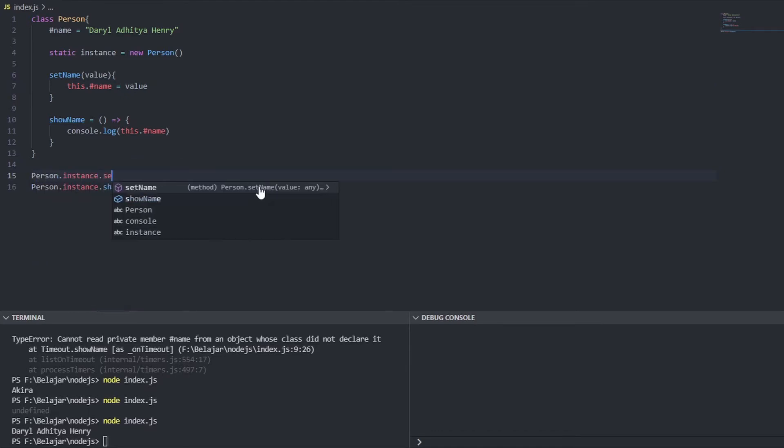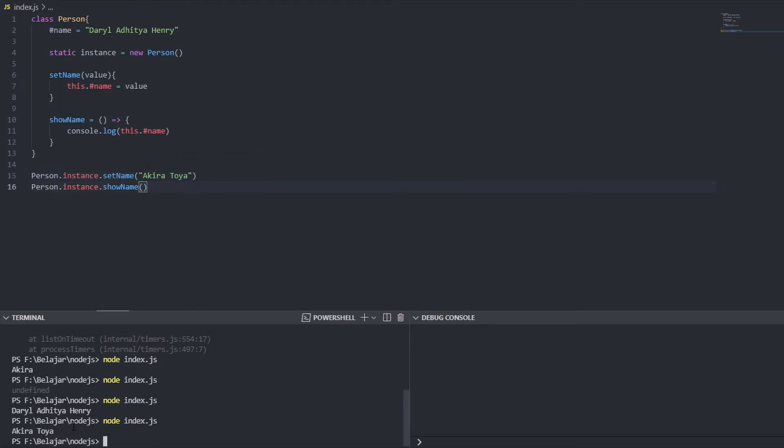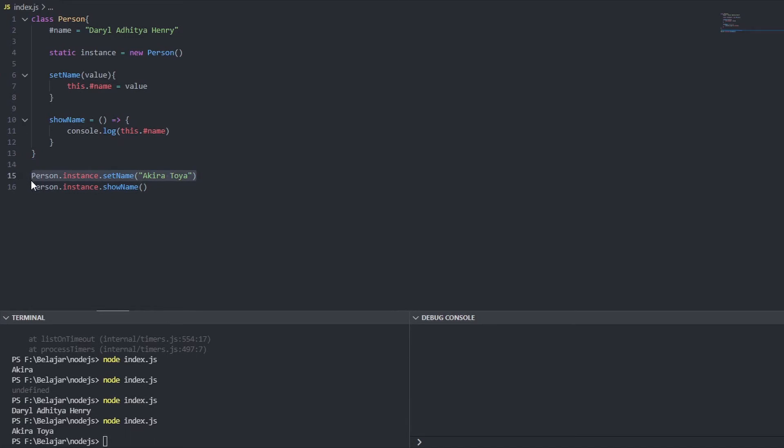See it's working basically this is over but I want to show you again the problem inside the instance variable I already change the name to Akira Toya right.